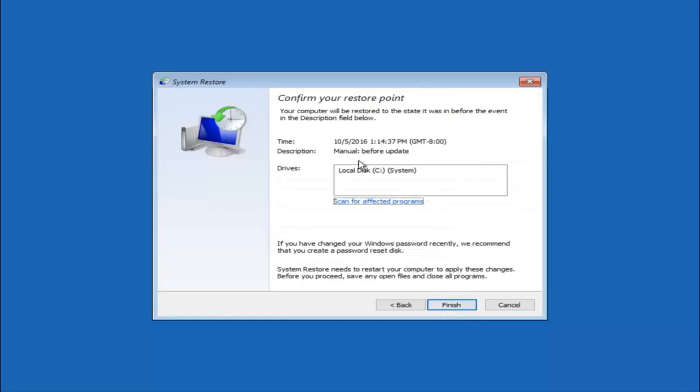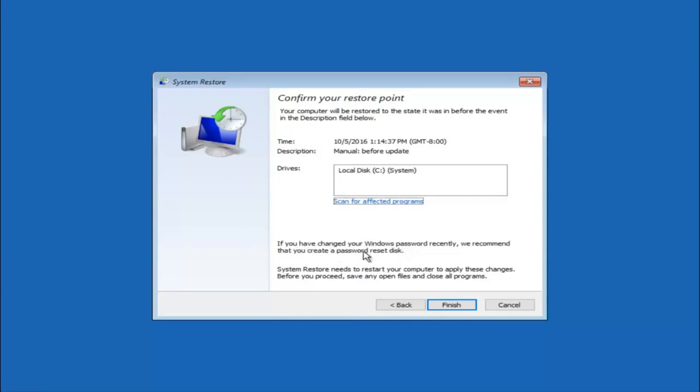This will just confirm that you are going to restore back to this specific time stamp and which computer drive it affects. And please keep in mind it says if you have changed your Windows password recently, we recommend that you create a password reset disk. So just keep that in the back of your head before you do this and then left click on finish.